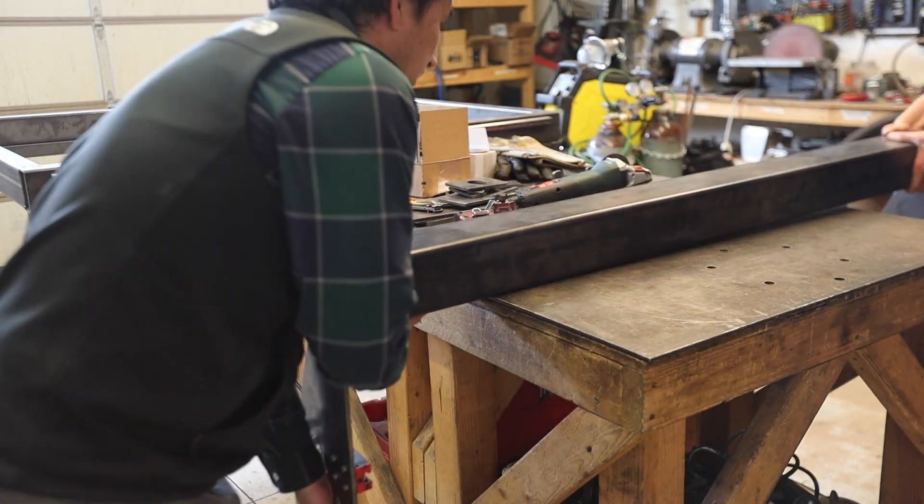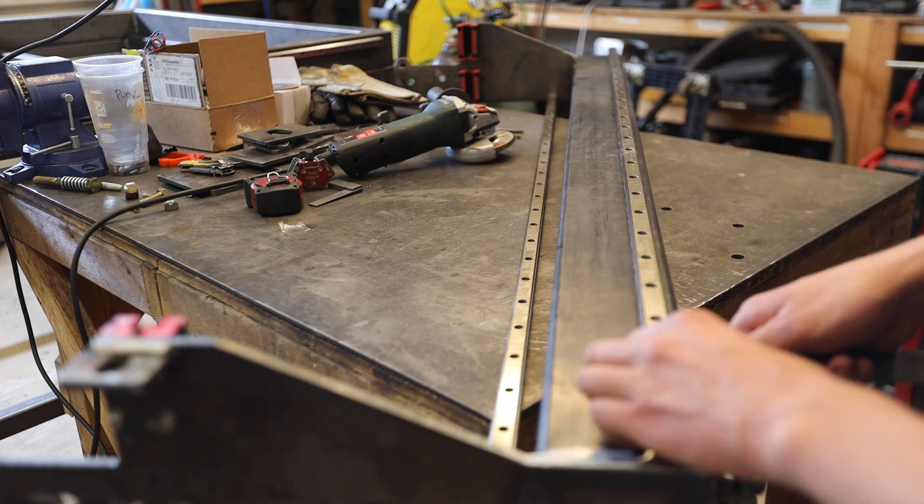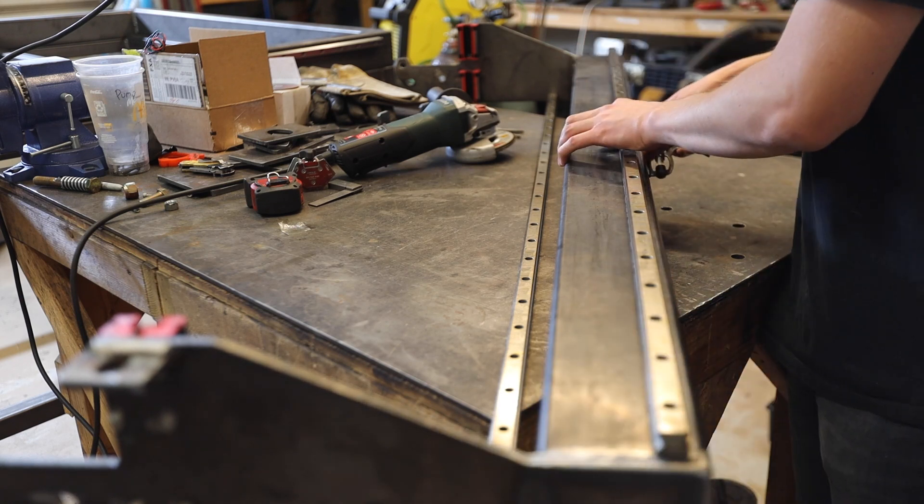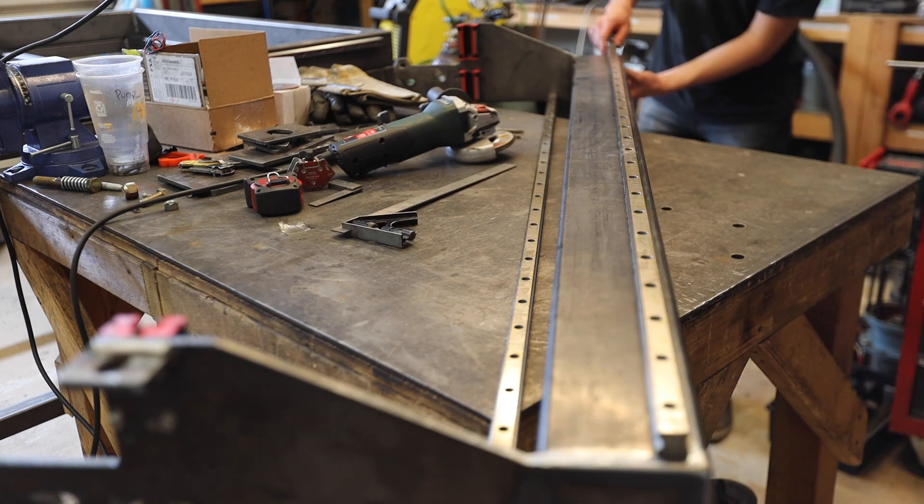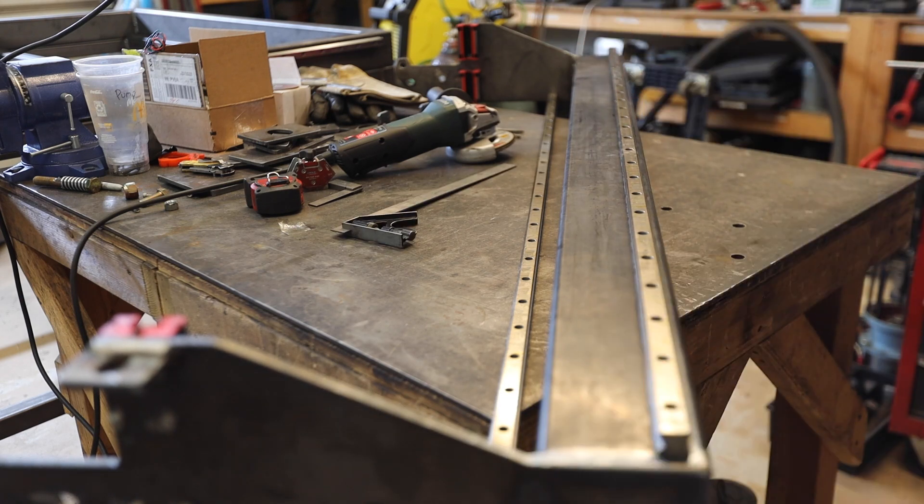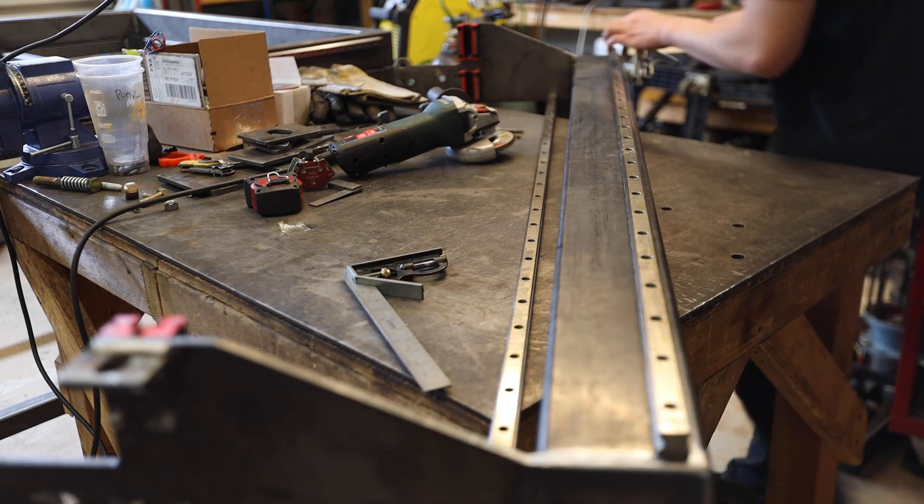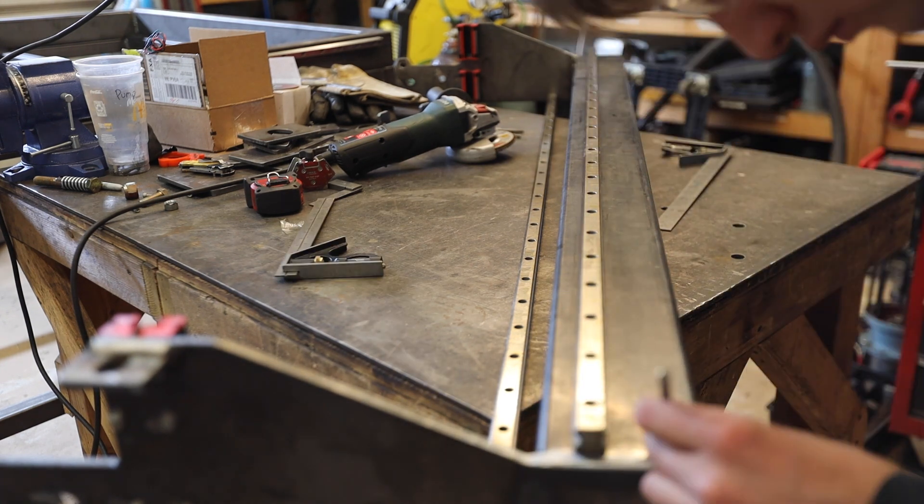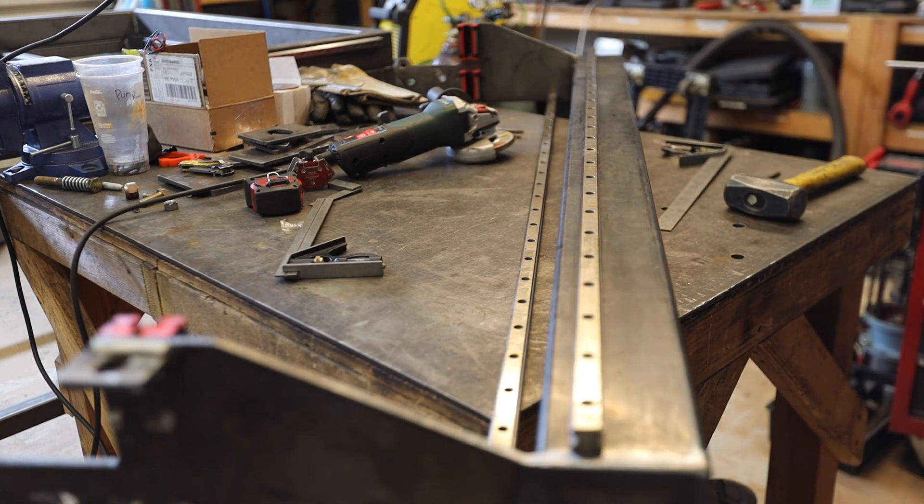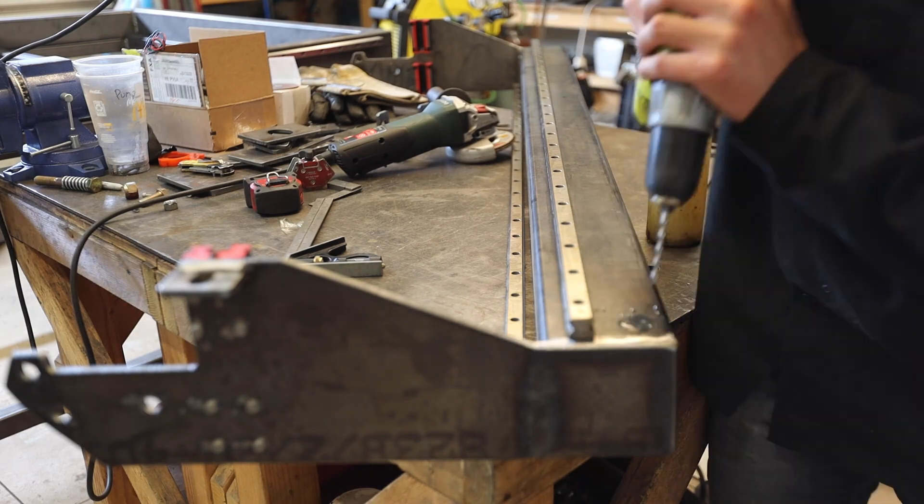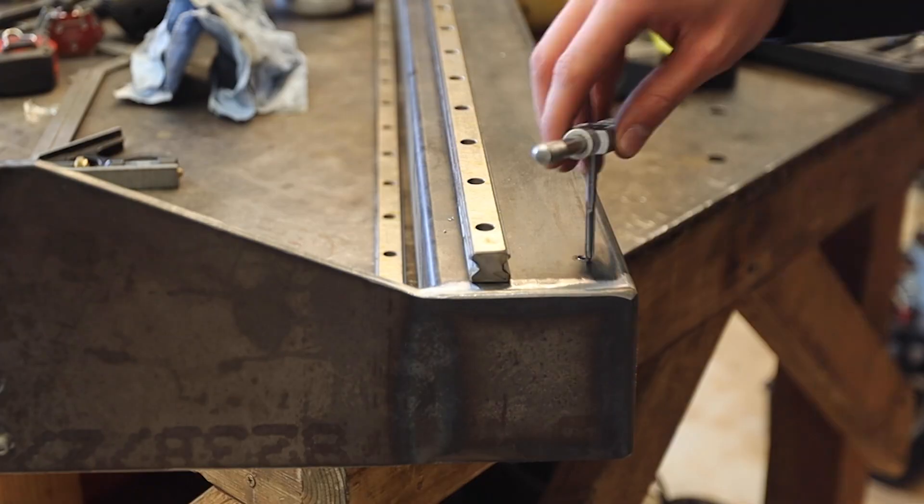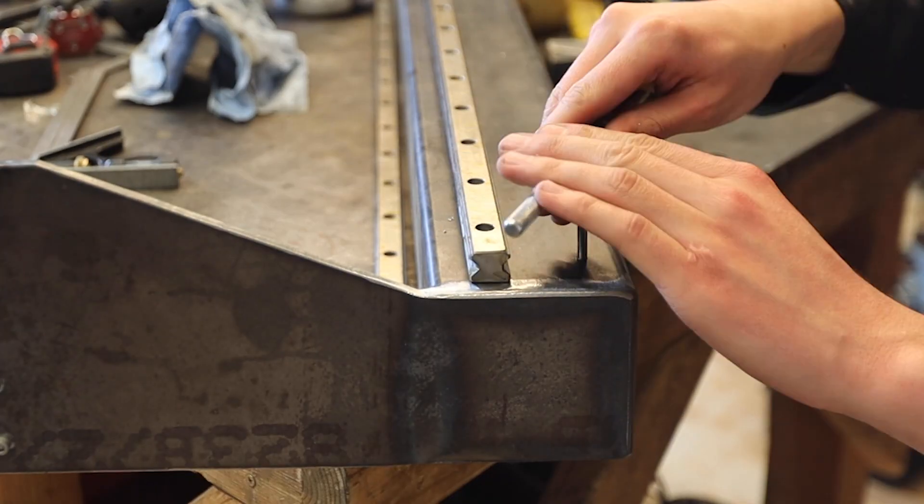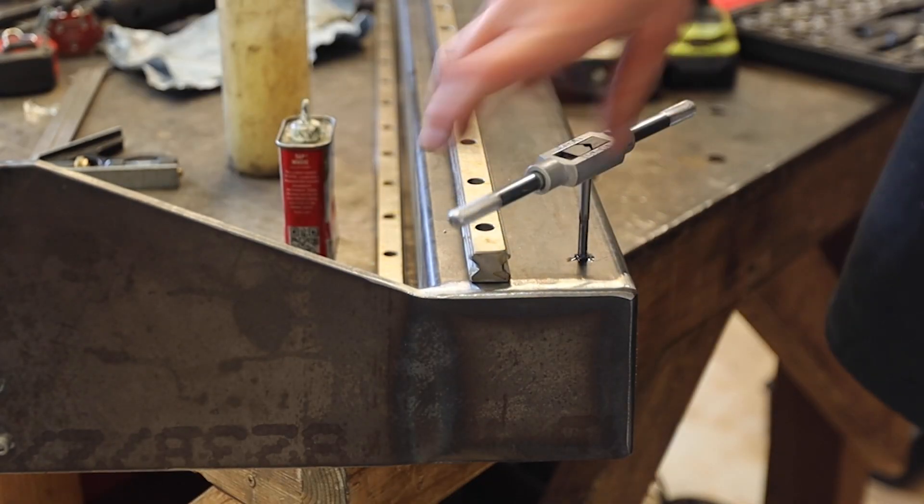I started off by removing the gantry and adding the linear rails to it, making sure they were parallel to each other and parallel to the top. I lined them up and then marked where to drill and tap. After marking, I drilled and tapped and then bolted the linear rails on.